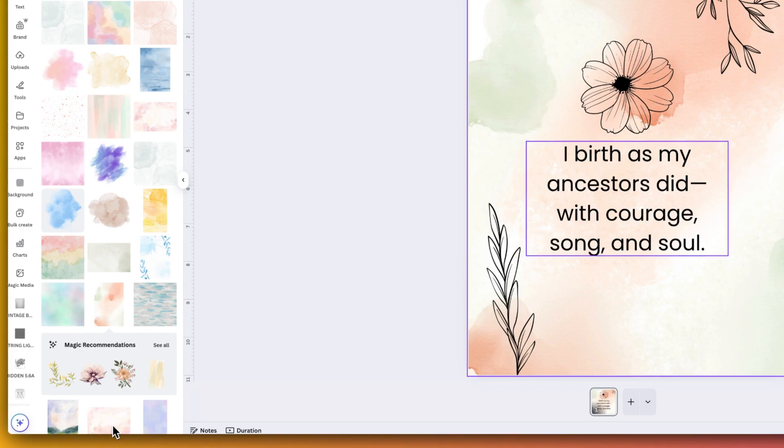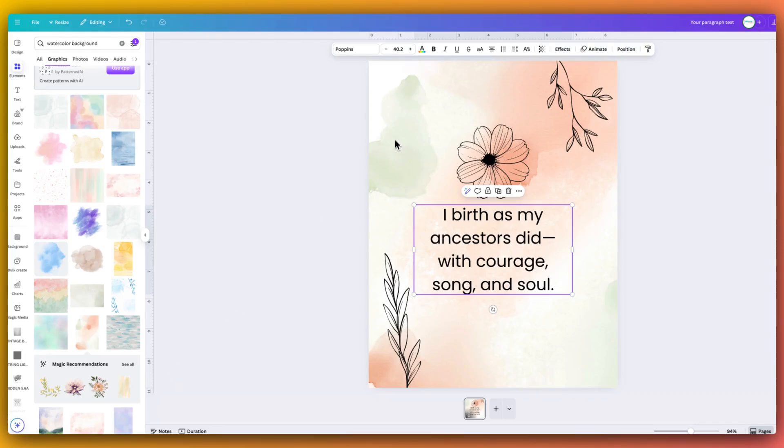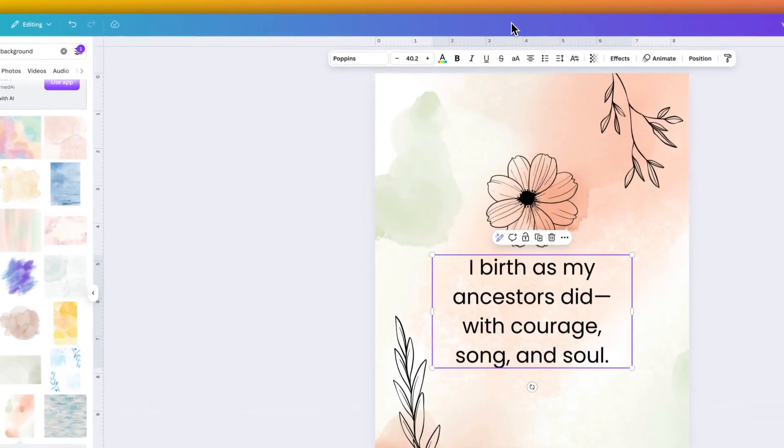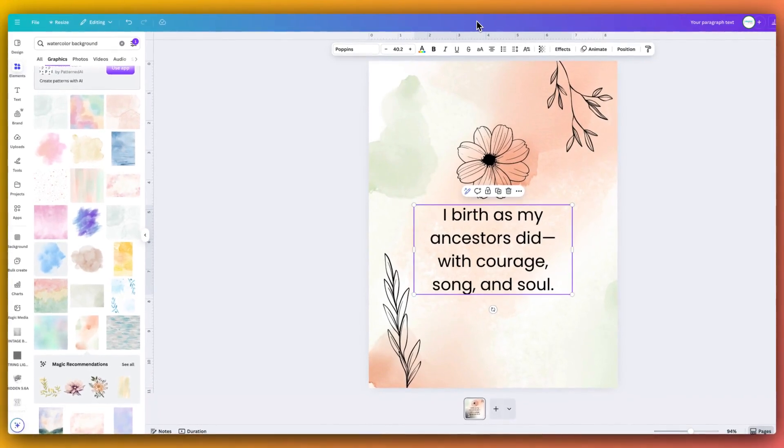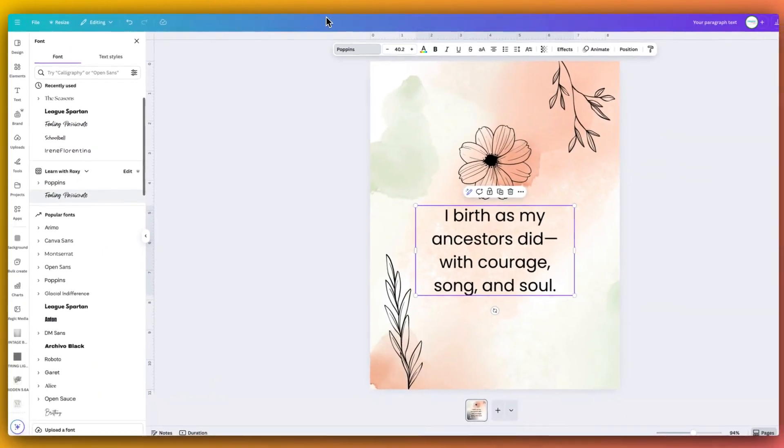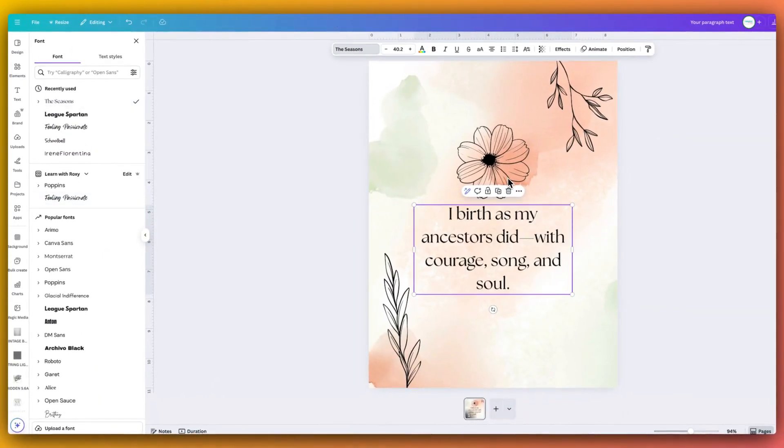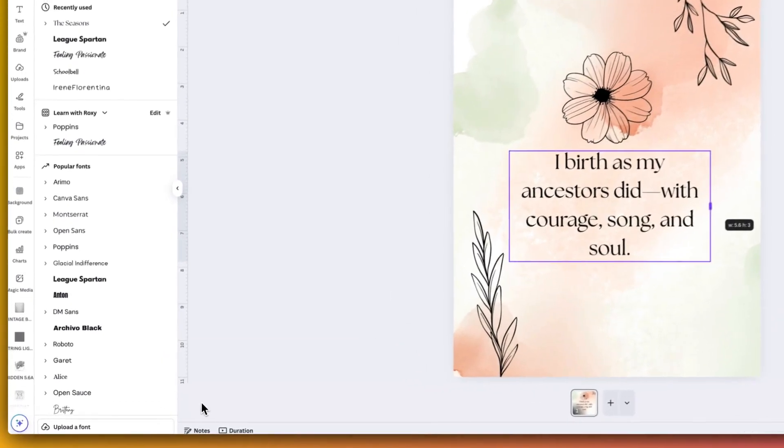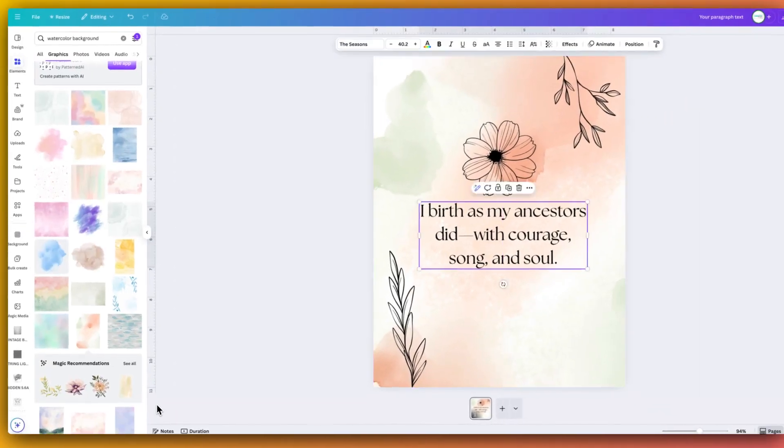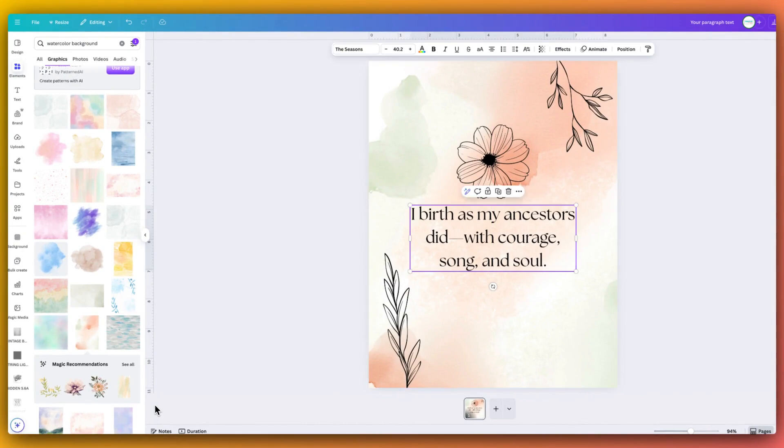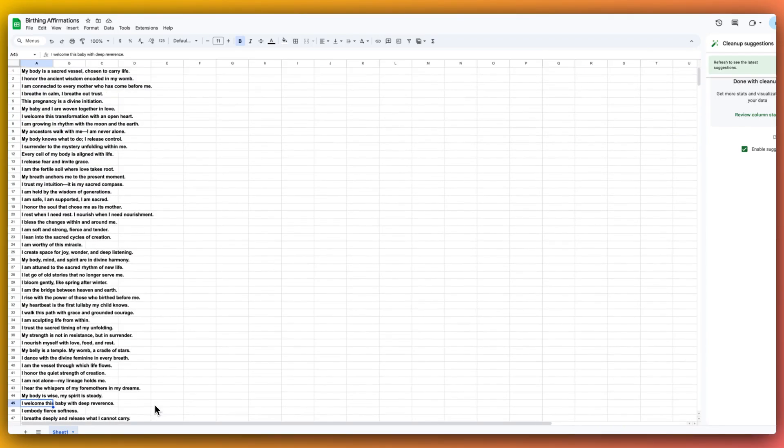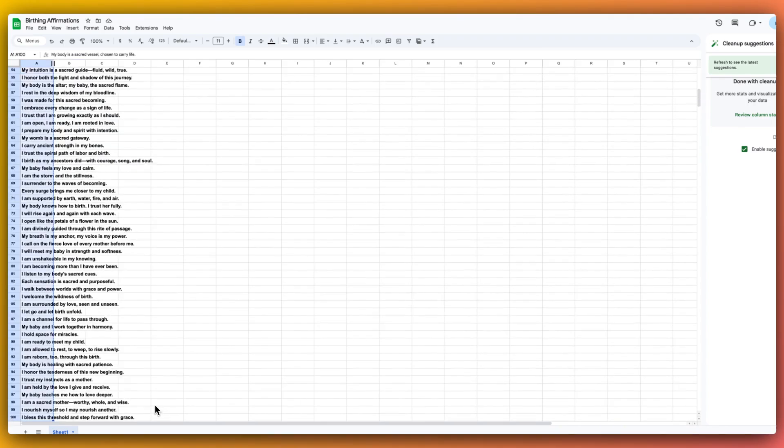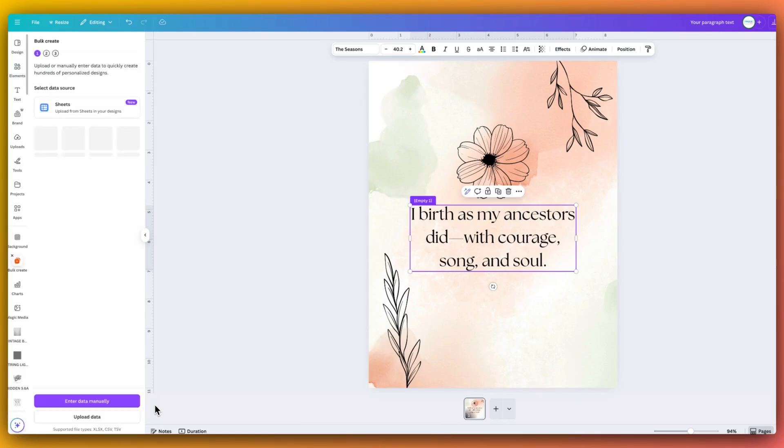The last thing I'll actually do is change the font. I like to use seasons a lot. I just really like the look and feel the vibe of this particular font style. And I'm just going to then do my last tweaks. And now what we're going to do is we are going to take these affirmations, all of these, copy, and then we are going to go over to our bulk create section here.